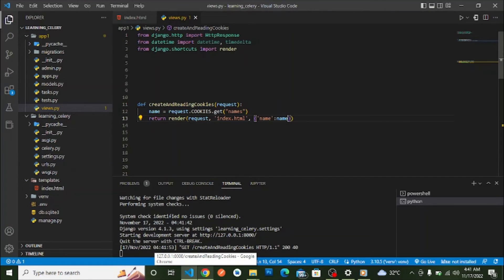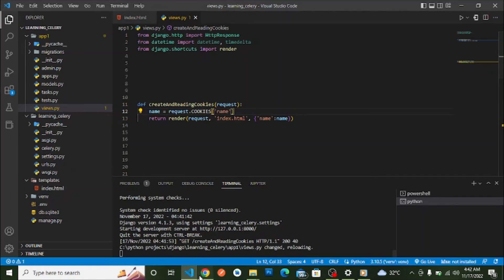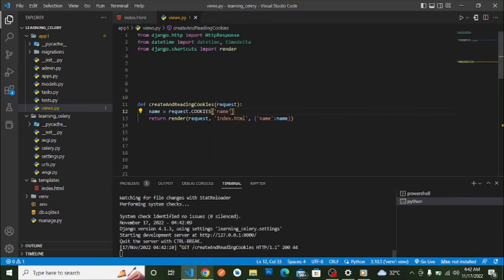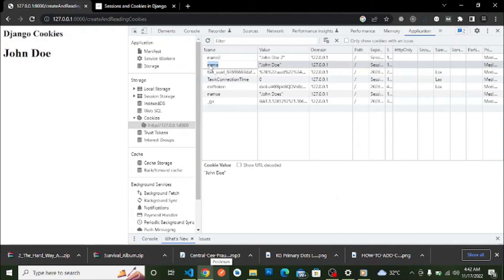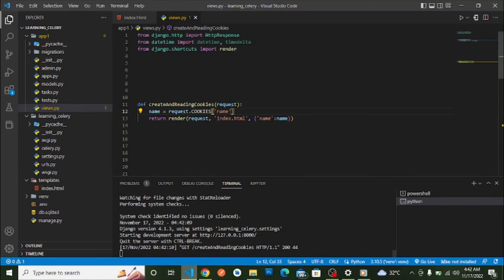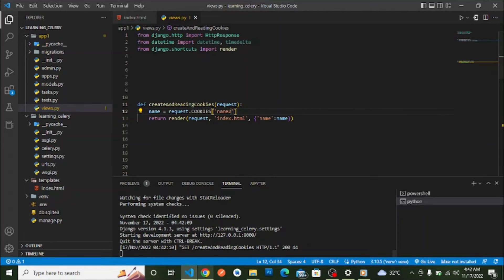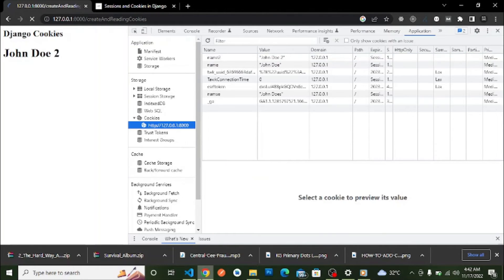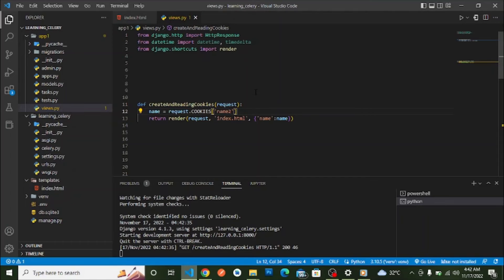After reloading, we can see `john doe two` printed on the page. I made a mistake earlier using the wrong key name. The cookie named `name` has value `john doe`, and the cookie named `name2` has value `john doe two` — which is what we expected.